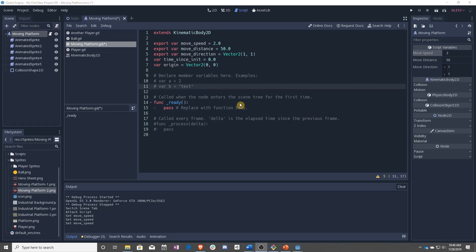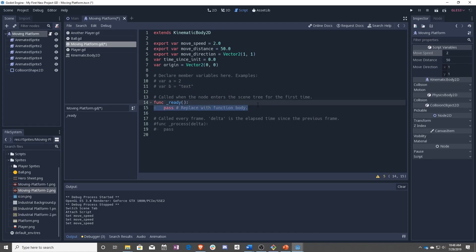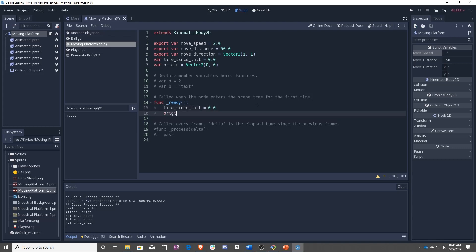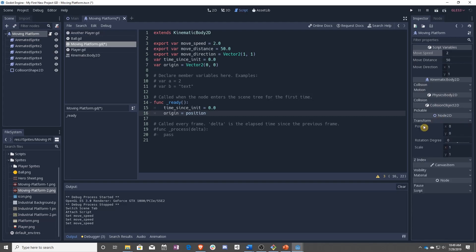Now it is time to start initializing some of these variables. So we need to make sure that time sense is set to zero when we start, and that origin is equal to the current position of the platform. So this will be this moving platforms, nodes, transforms, position. After that's done, we need to do our handy dandy physics process.